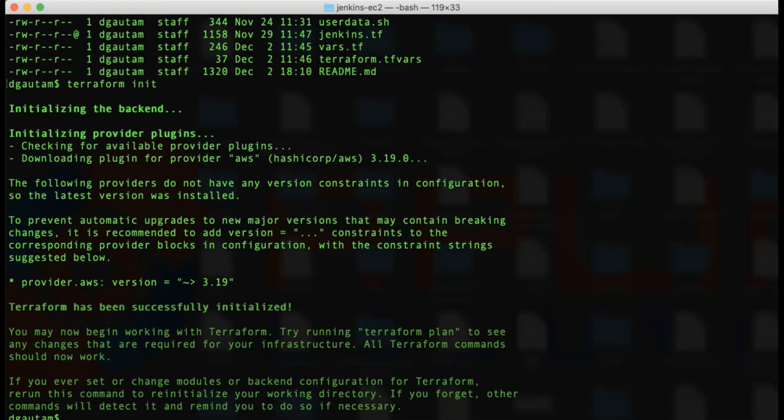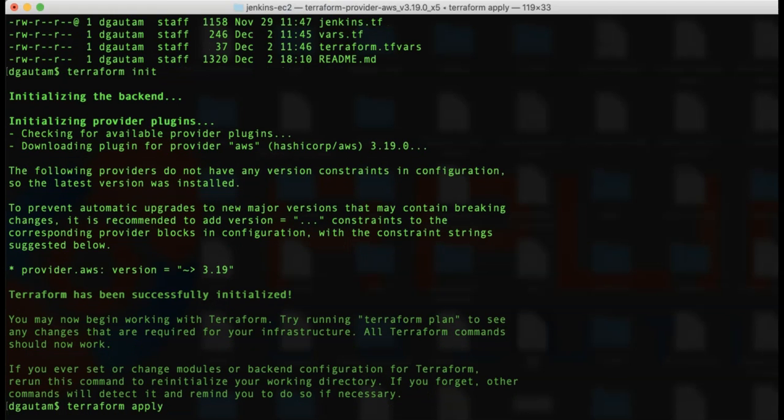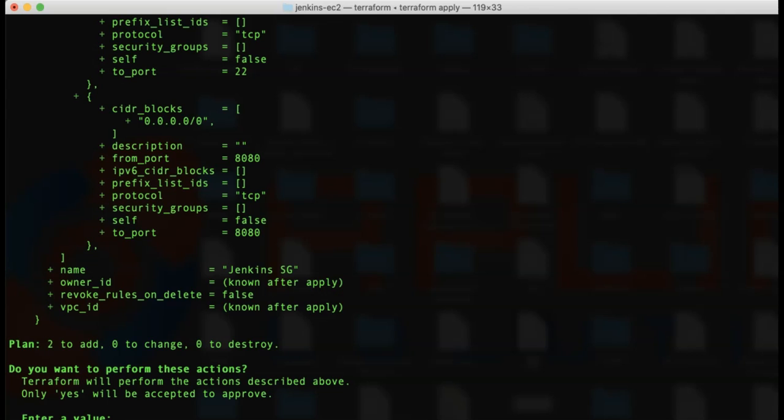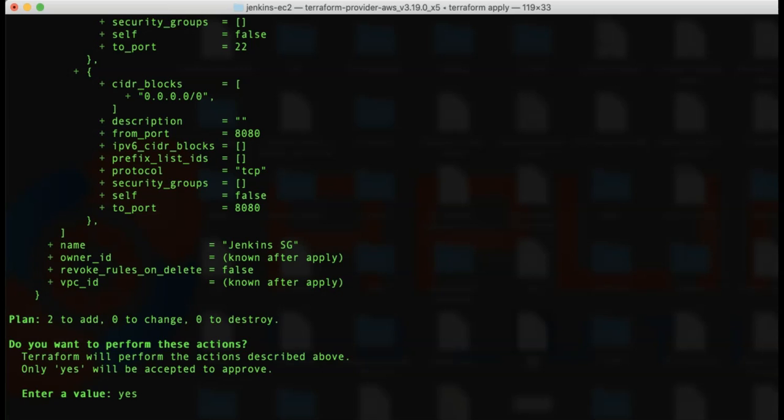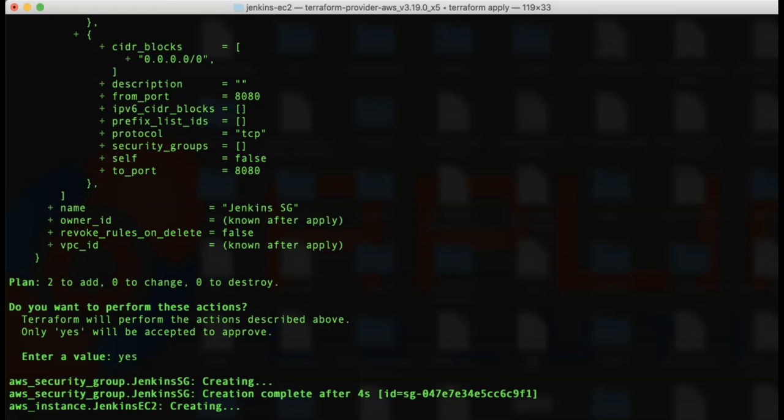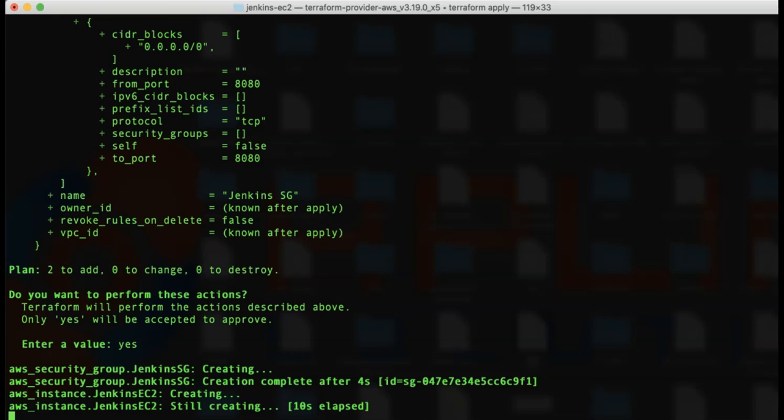Next, I'll run terraform apply. I will say yes. As you can see, it's creating the security group and then the Jenkins EC2 instance.